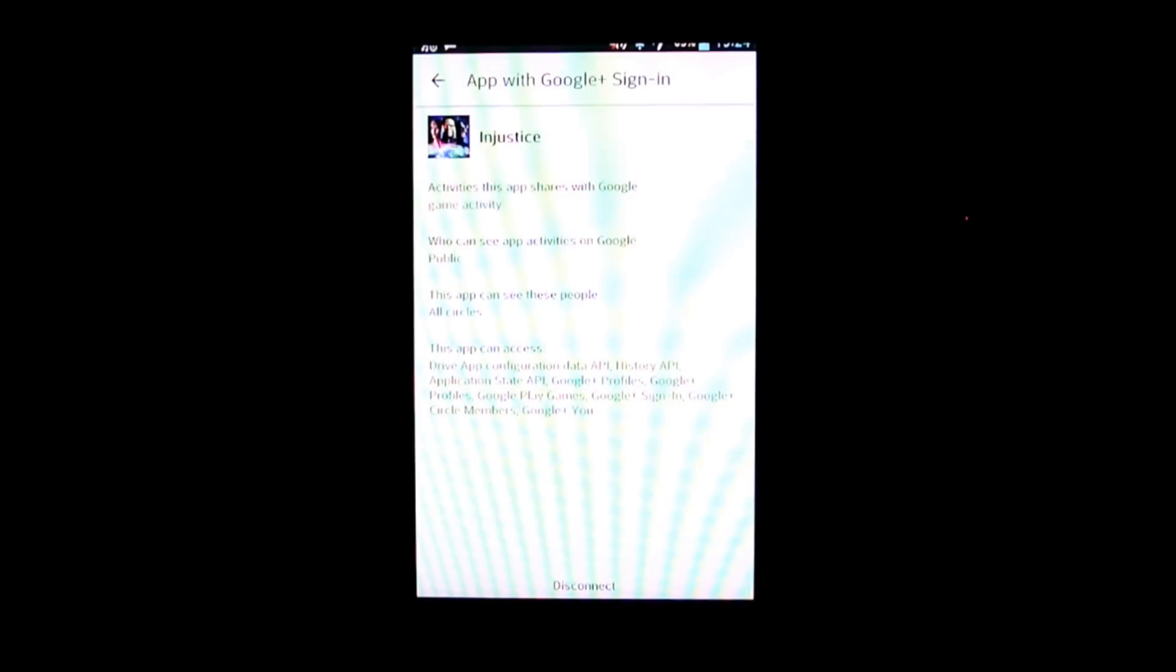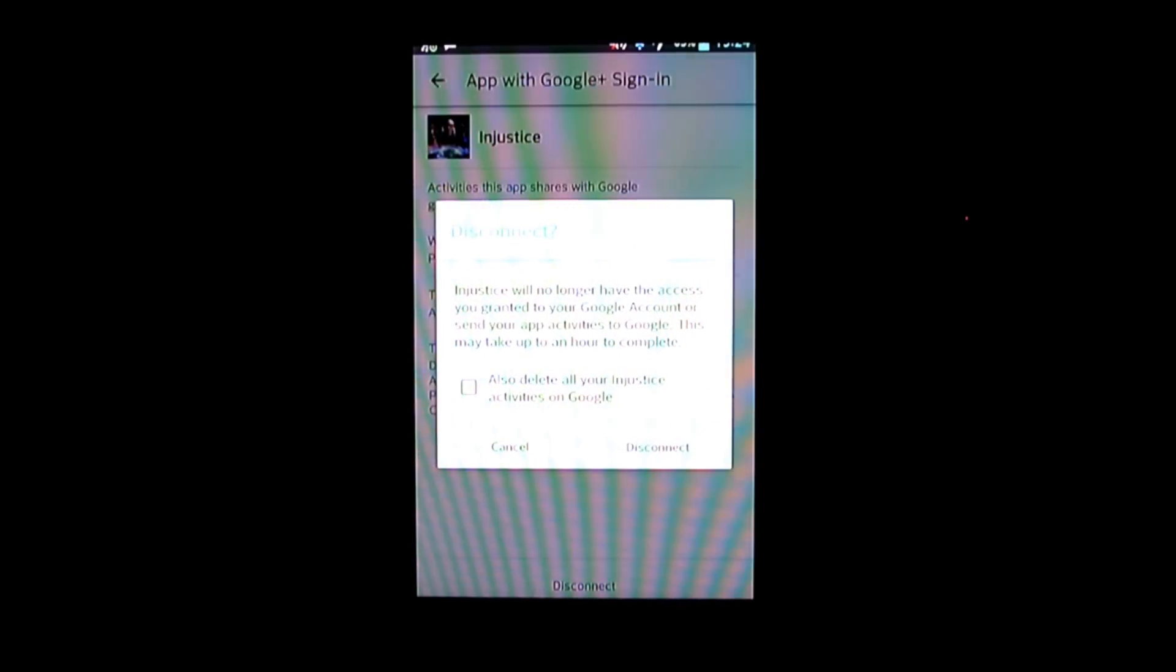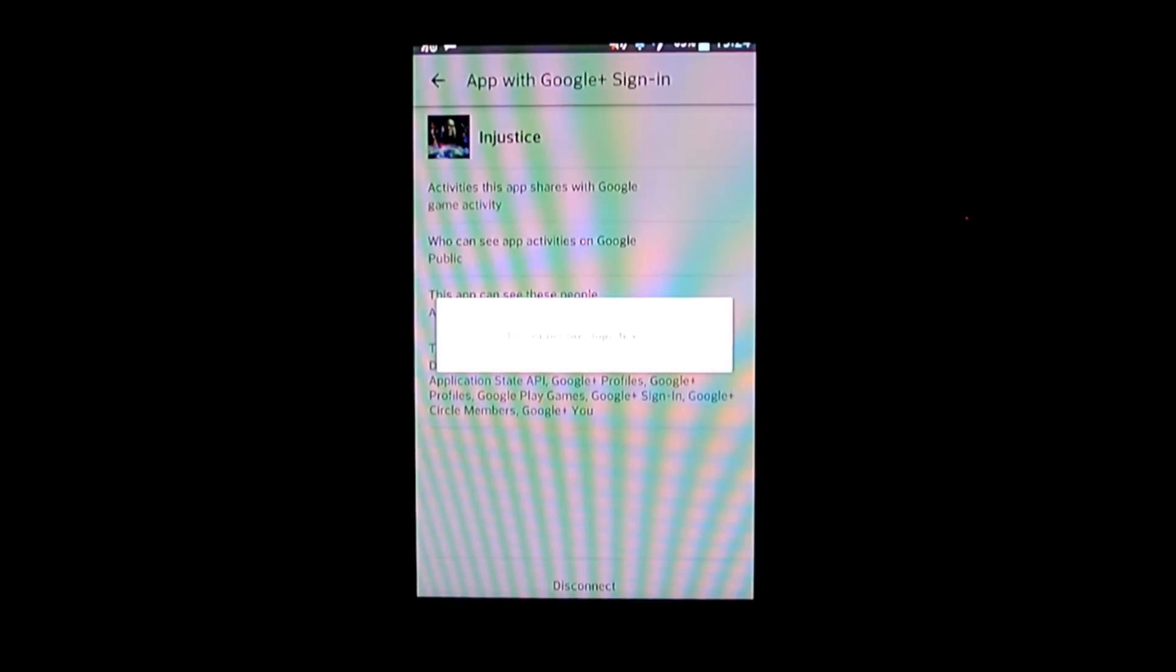And at the bottom, you disconnect. I don't really care about deleting it. So you disconnect. And that's it.